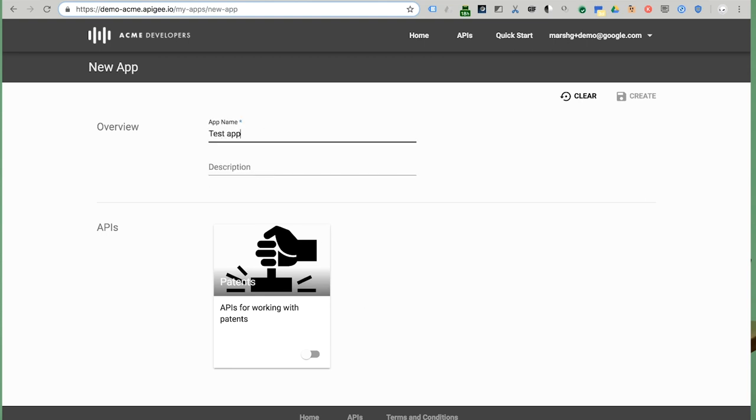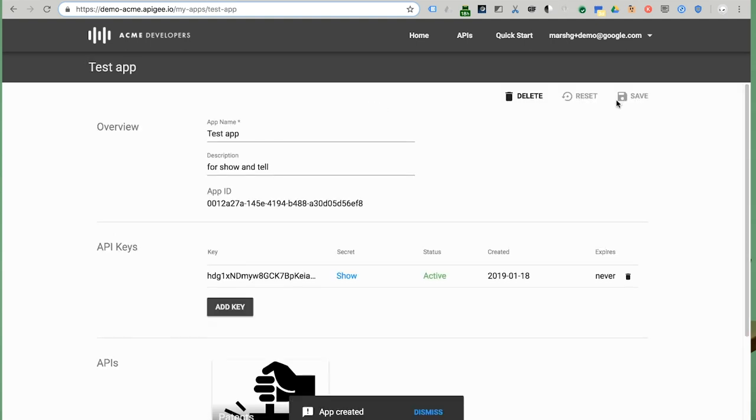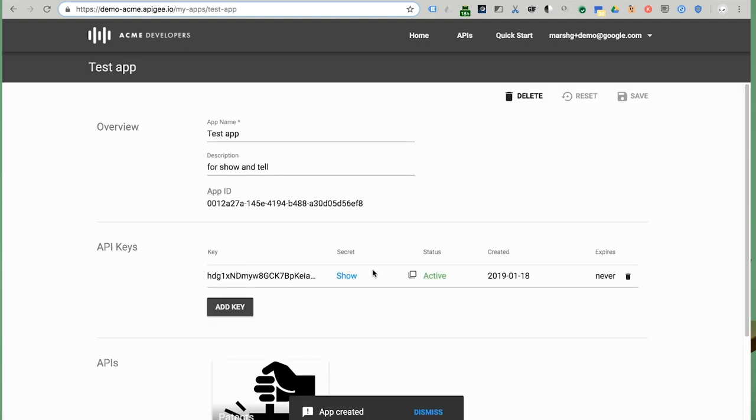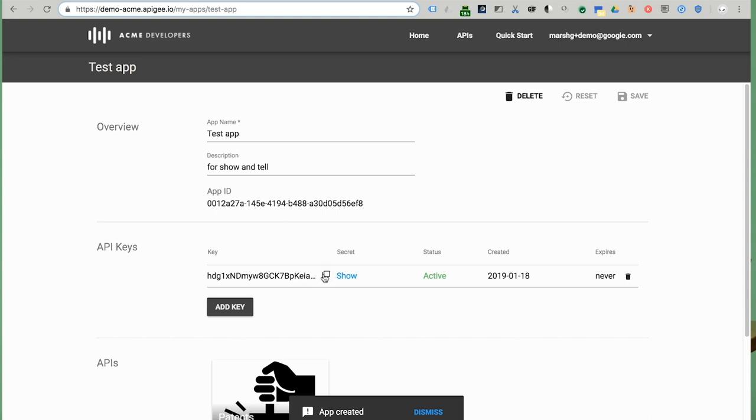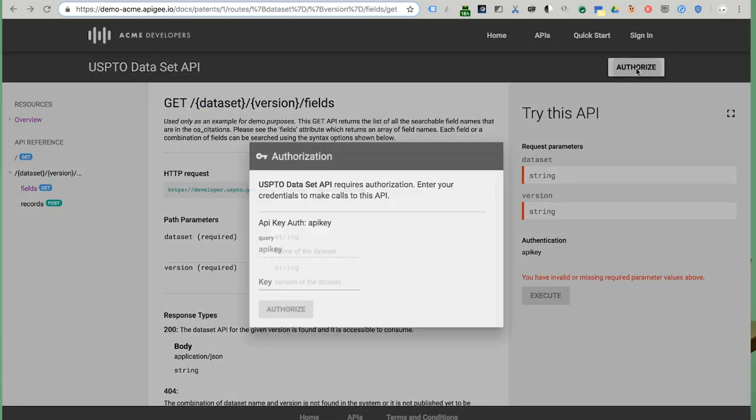Once I've signed in, I can see my client applications listed for me. Though, at first, I don't have any, so let's create one. Clicking through, I can then manage the products authorized for that app. Now, I can see my new API key. So fast and easy.